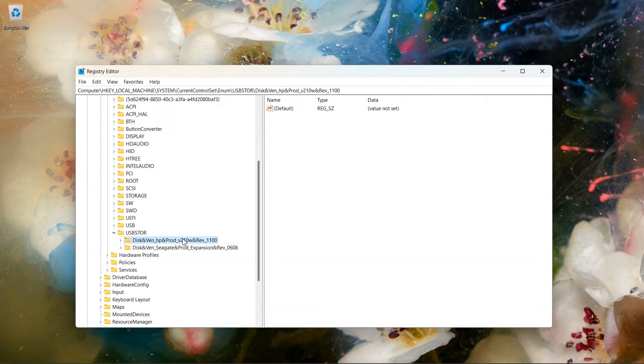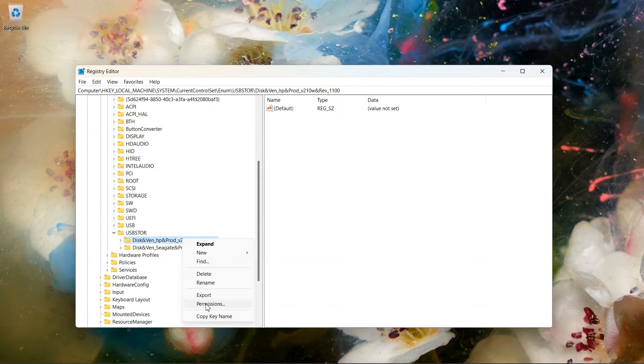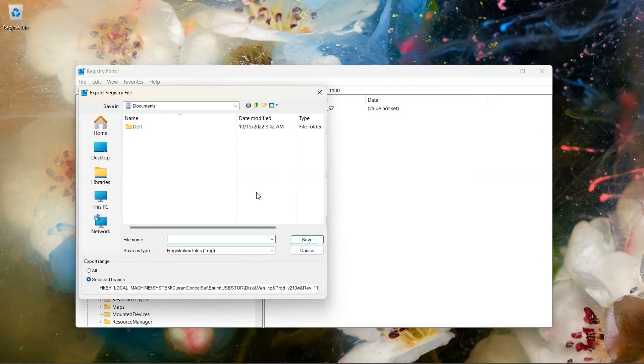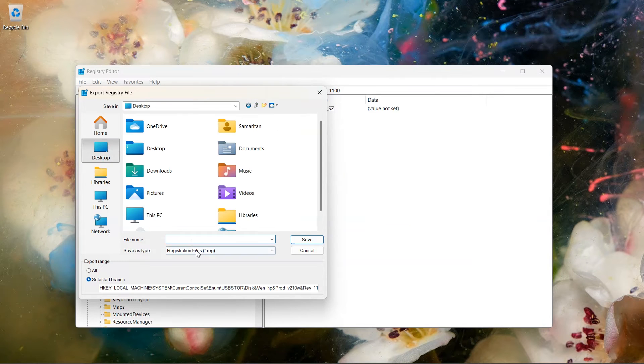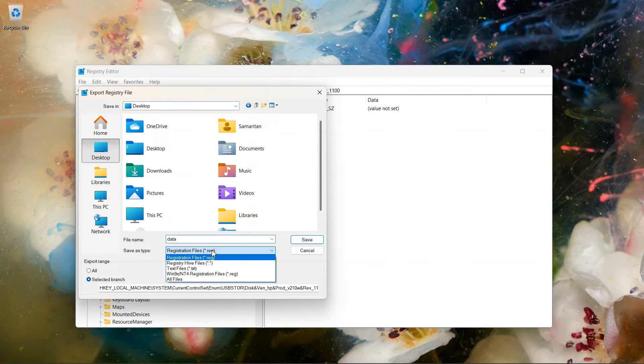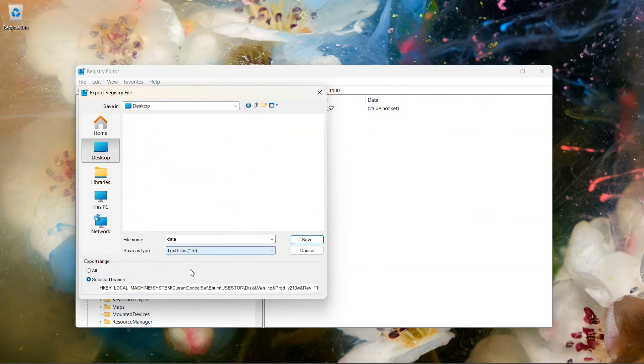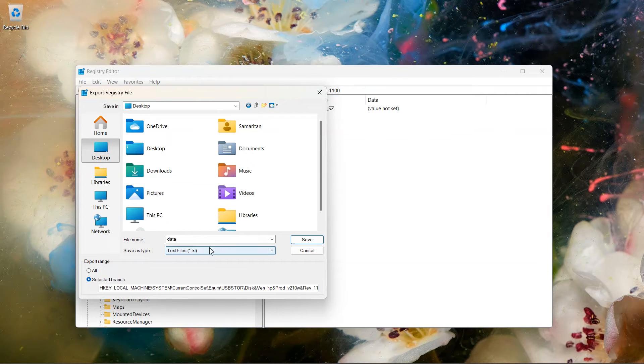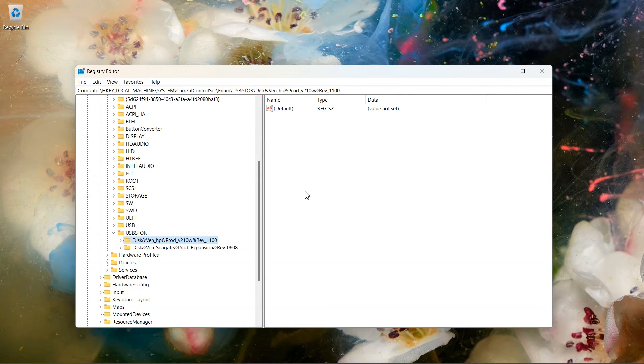To check date and time of usage, right-click on this folder and choose Export. Now choose your destination to save the file and write the file name. Set save as type to text files and click save.